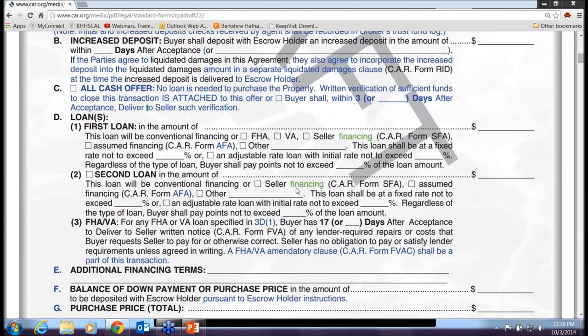The all cash offer box, paragraph C, has been rewritten to specify that no loan is needed and that written verification of funds to close must be attached to the purchase contract or provided within three days or a specified number of days. We're seeing a lot of all-cash offers. Also, a buyer with an all-cash offer can still get a loan — it's just not a contingency of the contract, so if they don't get one, they still must come to closing with all cash.